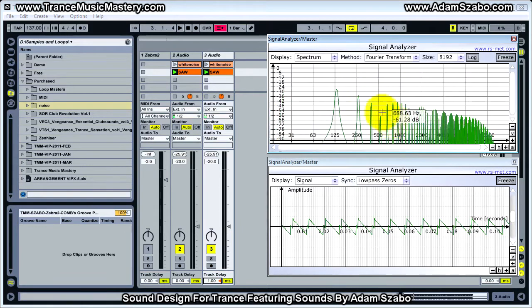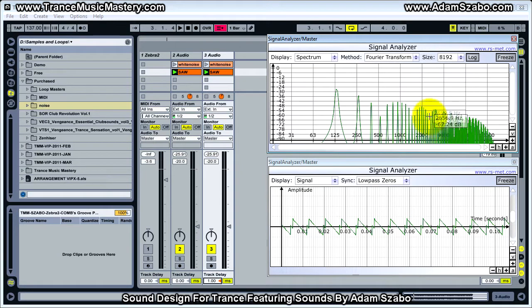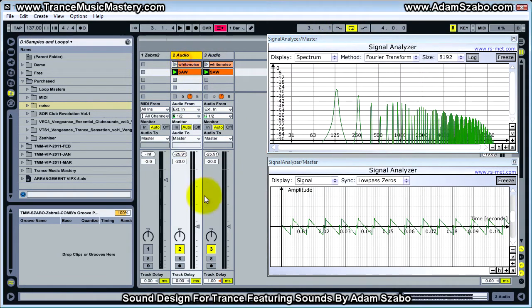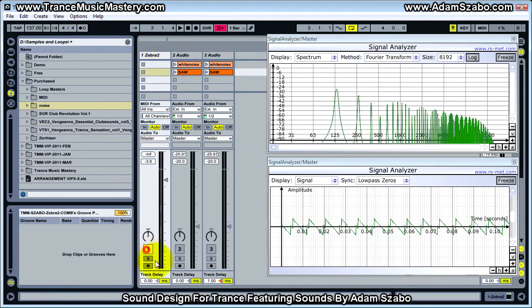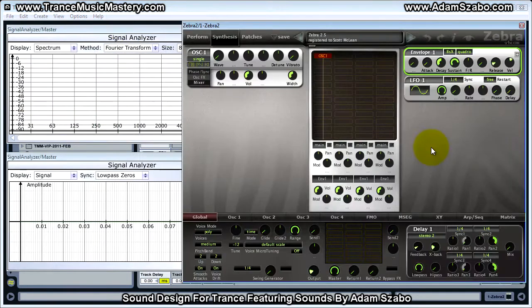So that's the gist of comb filtering. A large number of different types of sounds can be created by creative use of comb filtering, and that's what we're going to do using the Zebra 2 comb filter. Let me mute tracks two and three and go back to track one. I'm starting with the initialized patch, which is just the saw wave.